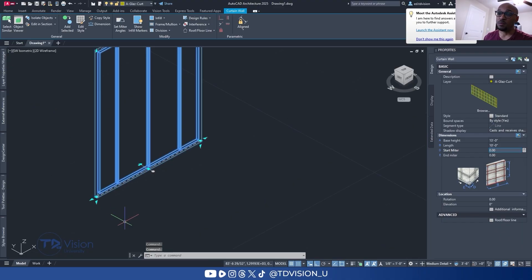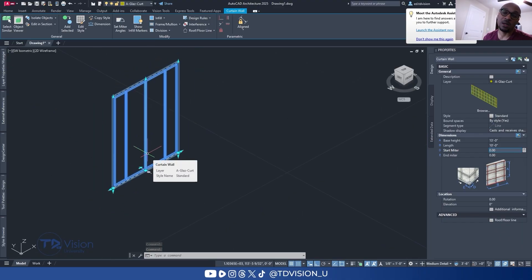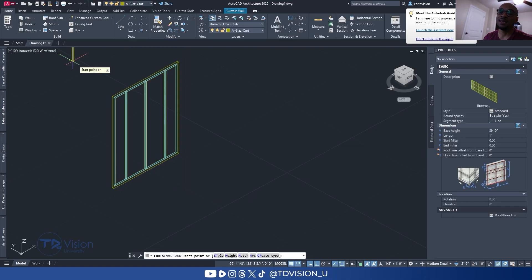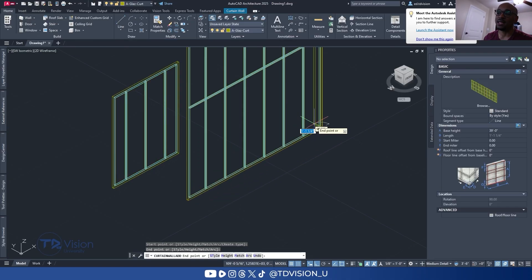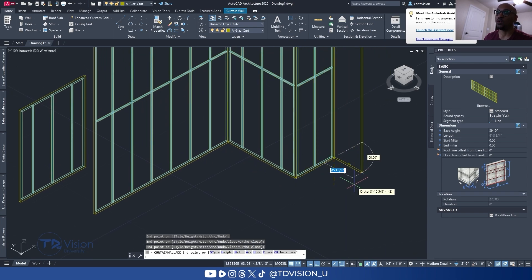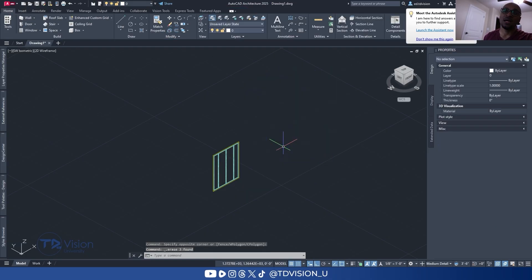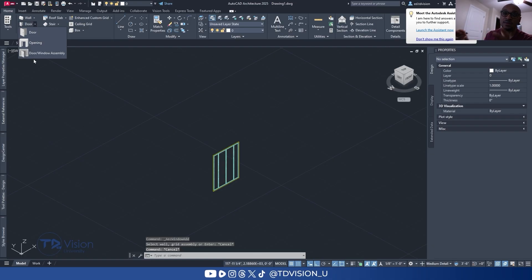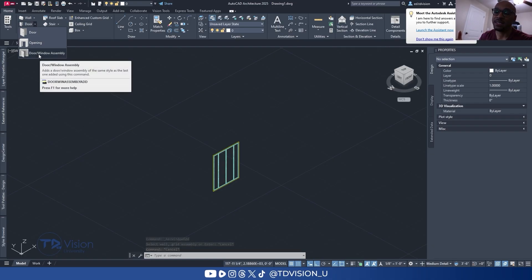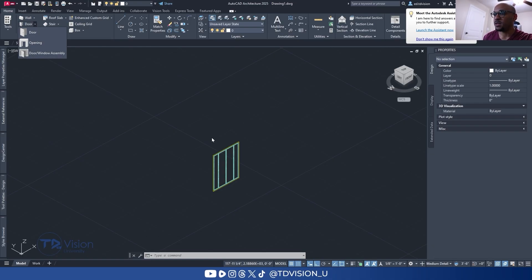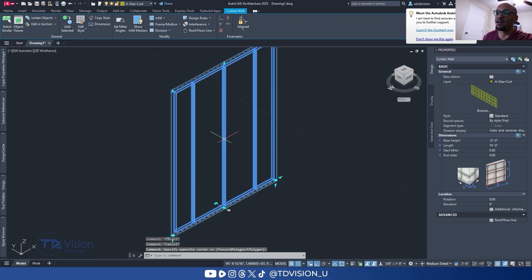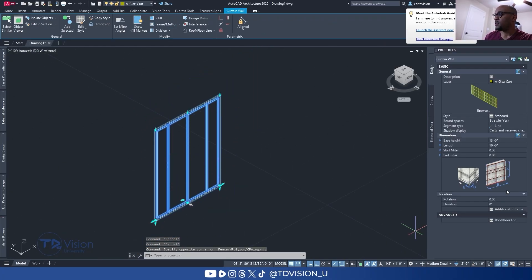Remember that a curtain wall behaves like a wall — it's a line-based tool, so you draw it just like a wall, you just keep going. This is a little different from a window assembly, because window assemblies have to be hosted to an already-existing wall. But they work very similarly. Now we have the outer dimensions set: 13 by 10 feet.